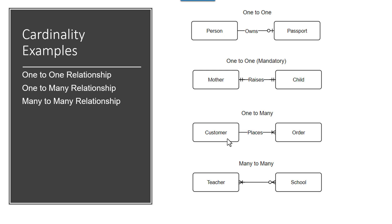A one-to-many would be a customer places one or more orders with a business. If they don't place an order, they're not a customer in some respects. Some places may consider a customer the minute they walk in the door.